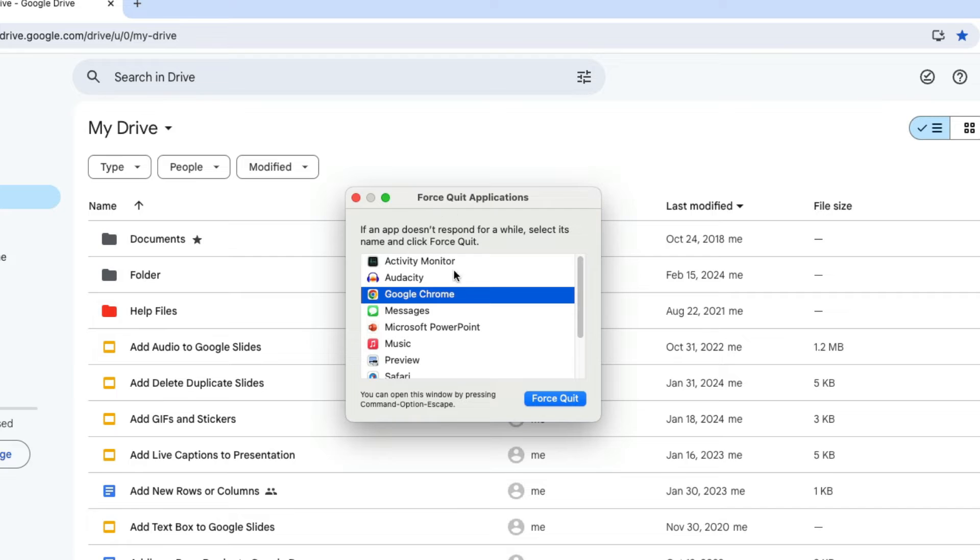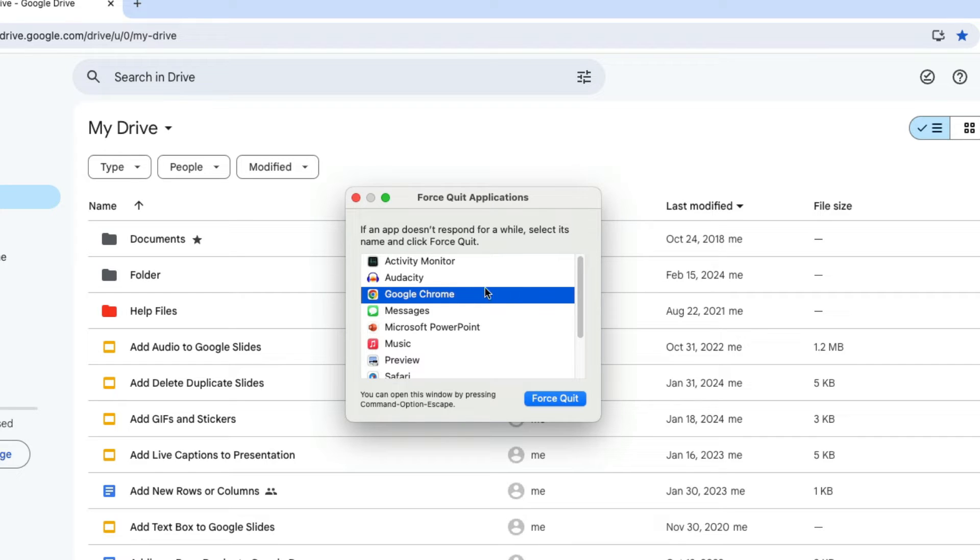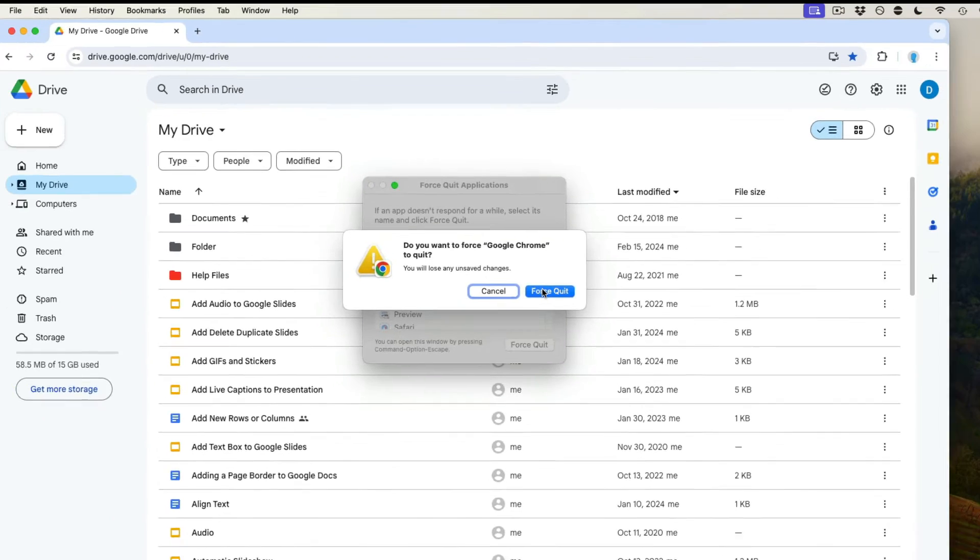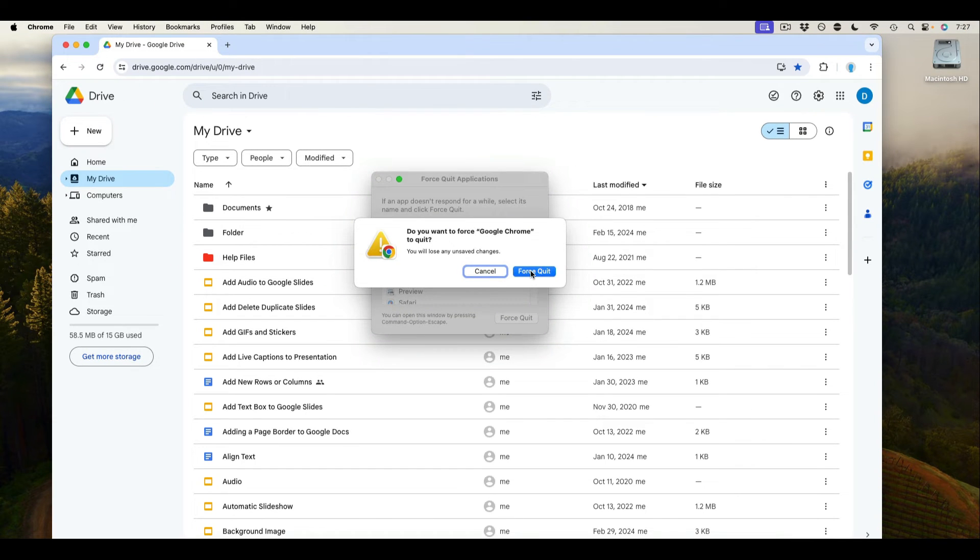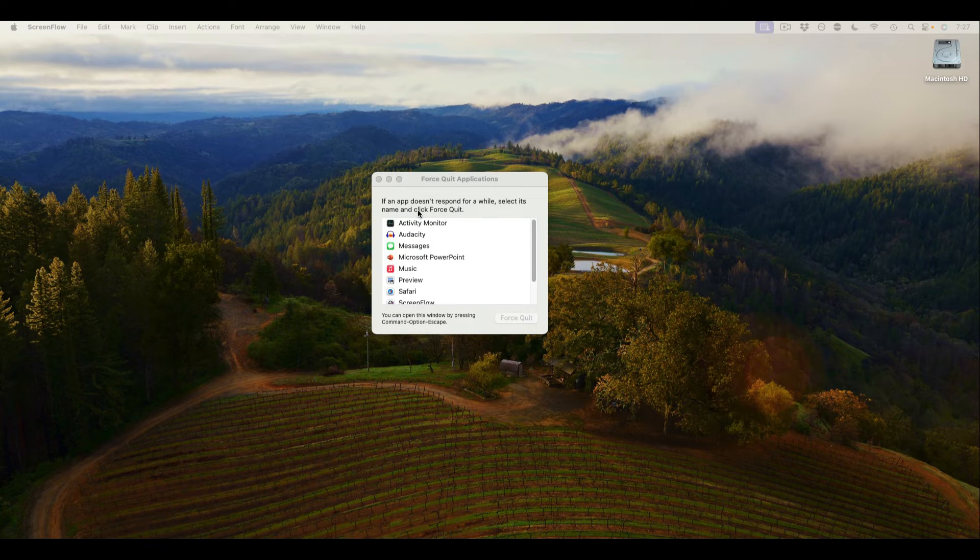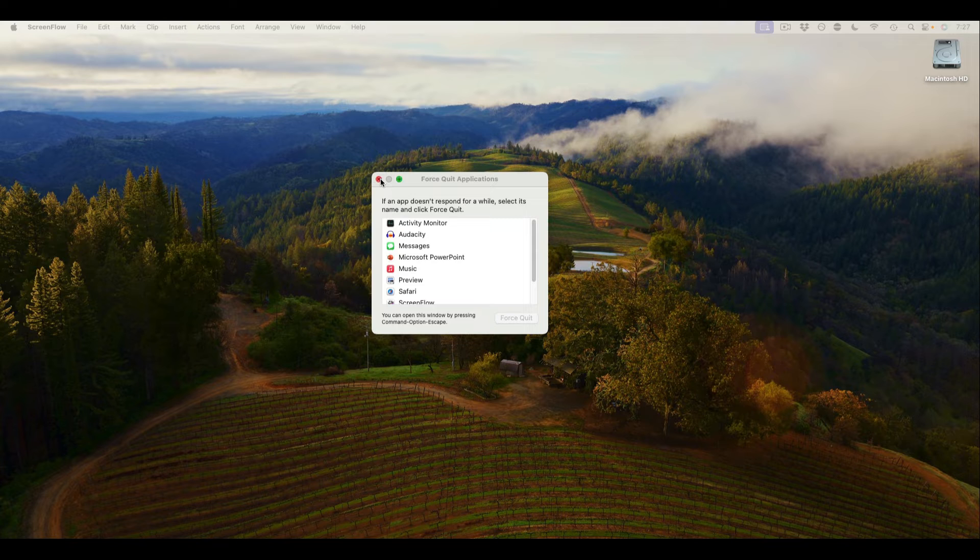This will allow you to select the applications that you want to force quit and if an application is not responding the words not responding will appear to the right of that. Then you press force quit, then after confirming that you really want to close that select force quit again and now that application will be closed.